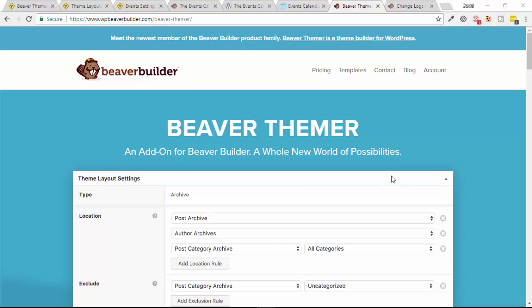Hello, this is the first of two planned videos taking a look at what's new in Beaver Themer version 1.1, which as I'm recording this is presently in its alpha version.